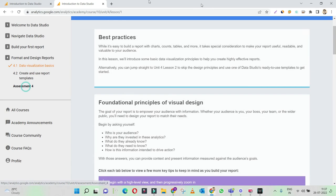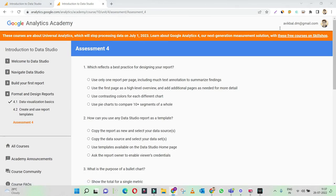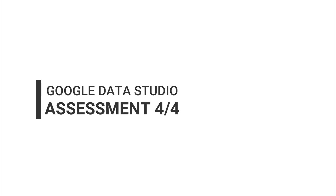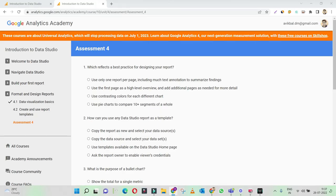Let's move on to the fourth and final assessment on Google Data Studio. Which reflects a best practice for designing your report? Use only one report per page including much text annotation — it's not mandatory to have one report per page. Use the first page as a high-level overview — okay, this looks like the right answer. You need an executive summary, so the first page shall have the summary of what the report is about and what information is entailed in it.